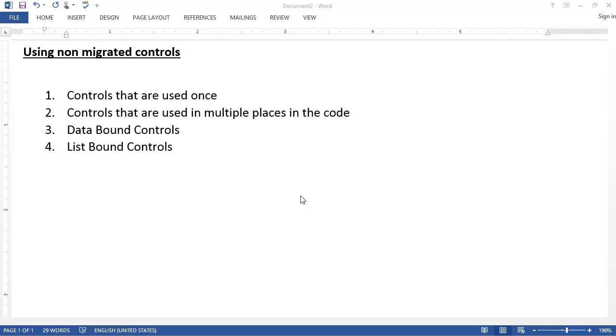And how we can use them best in several scenarios: in scenarios that are used only once, in scenarios that are used multiple places in the code, if they're data-bound, or if they're list-bound, which is the more complex binding.